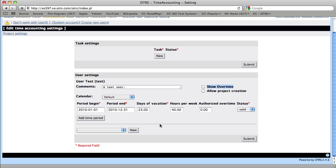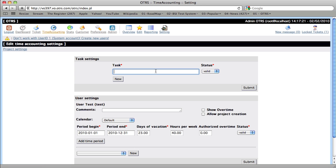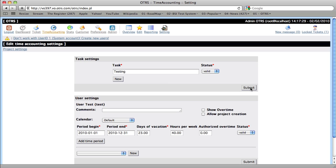So once we have clicked submit, then we need to create a new task. Let's go ahead and call this Testing. Tasks are usually something that can relate to any product or any project, but they mustn't directly have a relation.